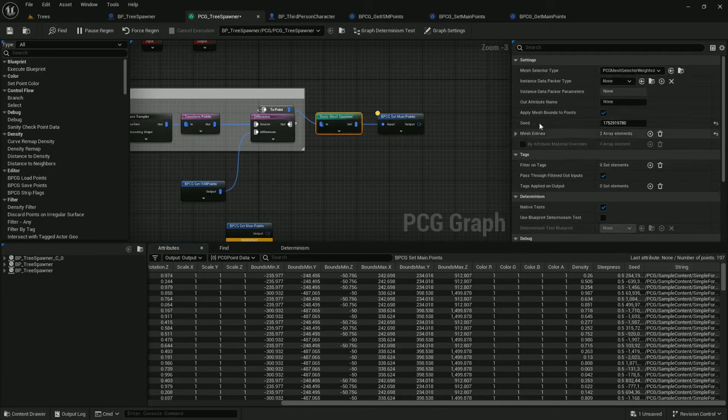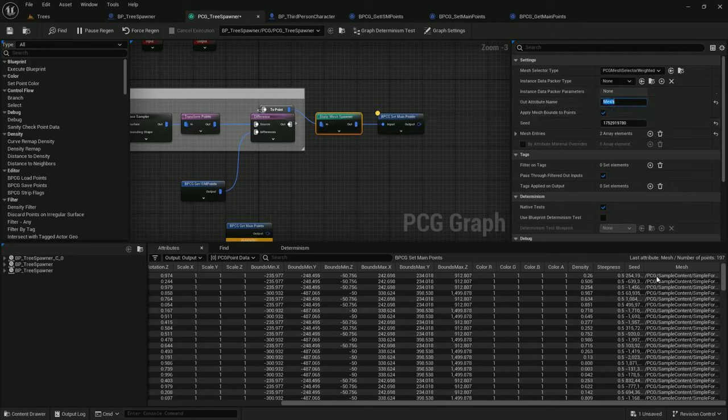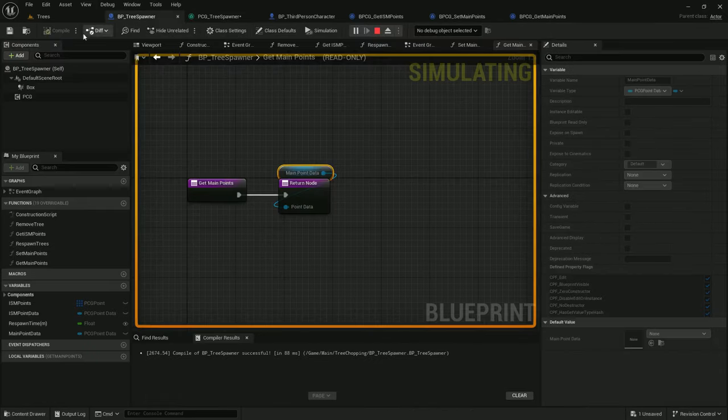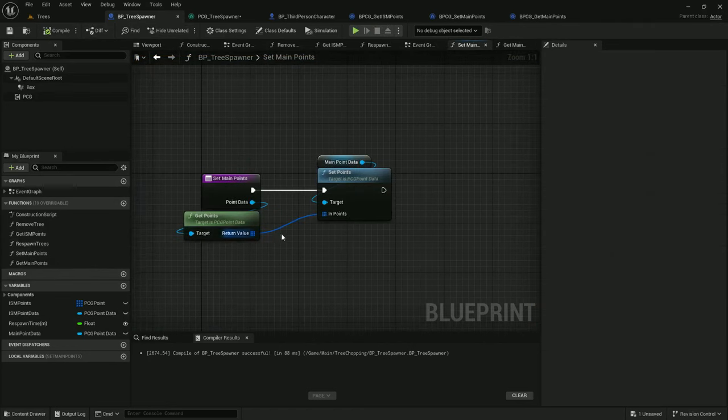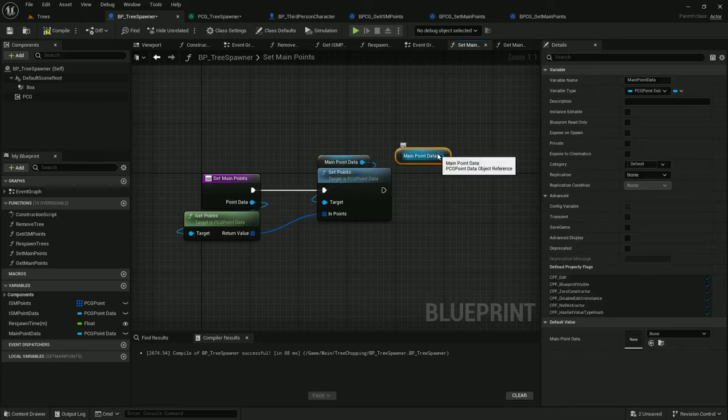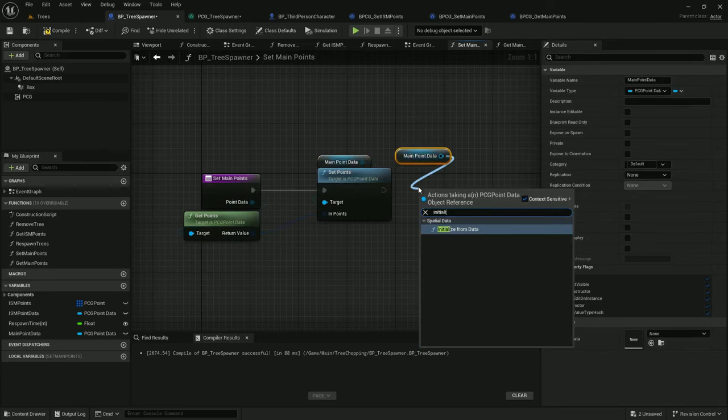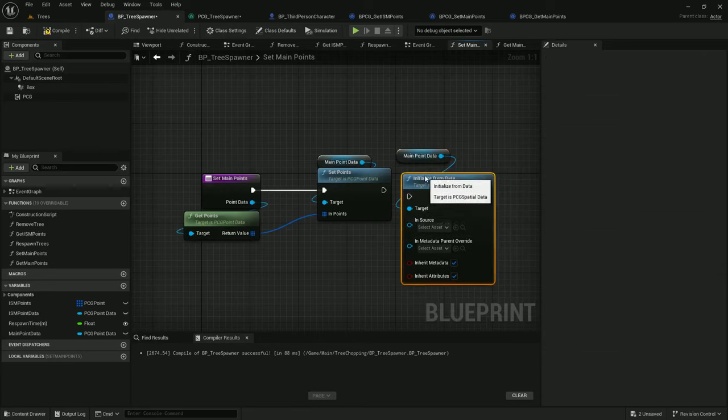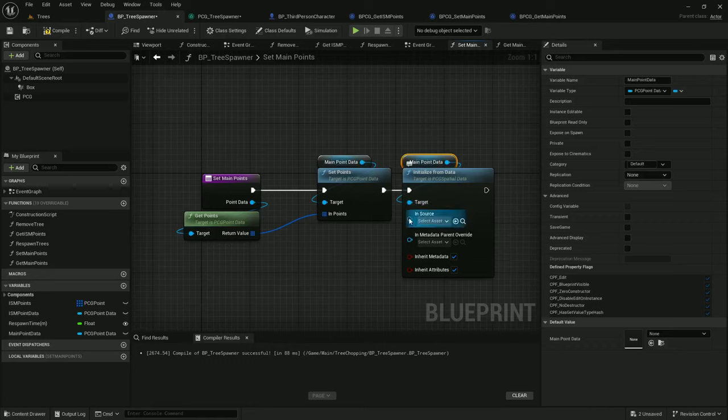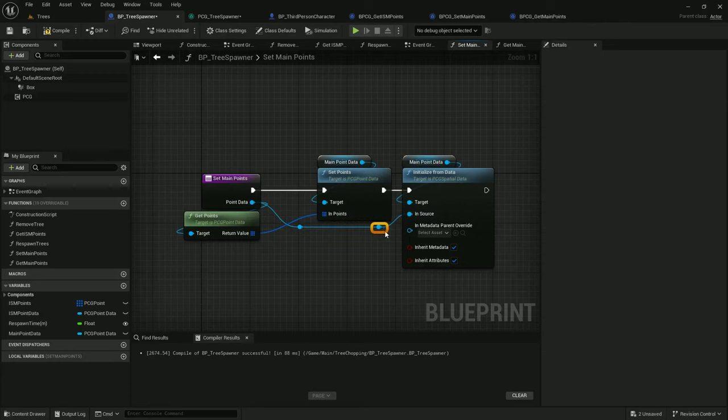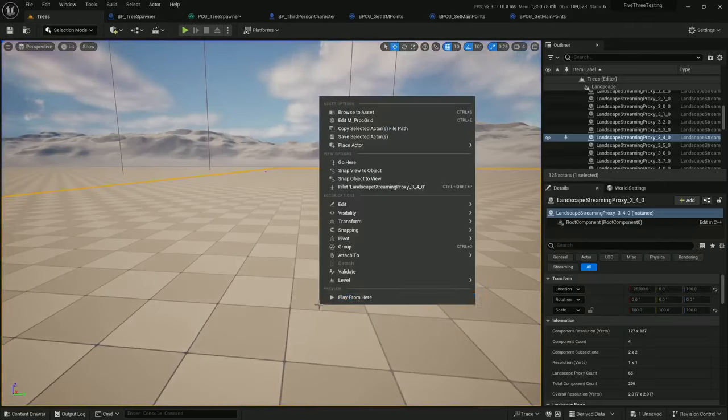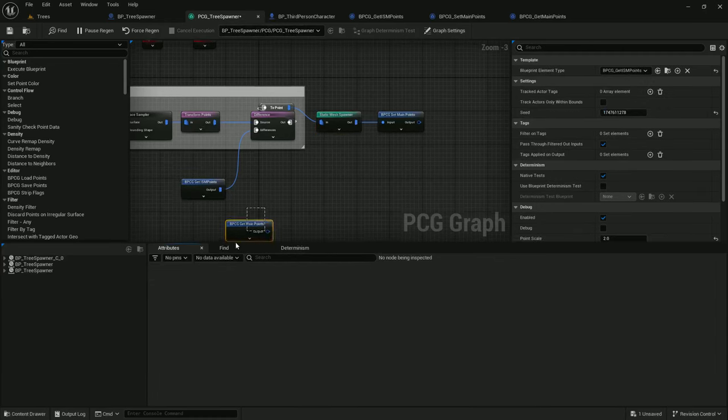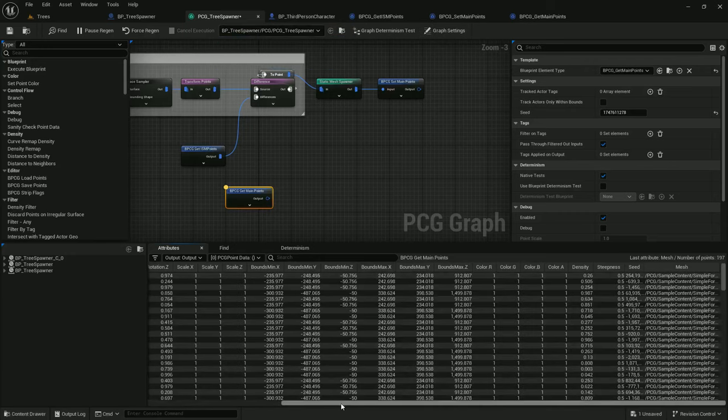So let's fix that. Out attribute name on the static mesh spawner: mesh. Now we've got it named mesh. Let's make sure that the get main points can import this data right here. So I'm going to stop playing here. And on set main points, our main points data is never inheriting the metadata from the inbound points data. The way to do that is initialize this from data. The target will be main point data and the source will be the inbound data. And because we have inherit metadata and inherit attributes checked, this should allow the meshes to come through. Perfect.